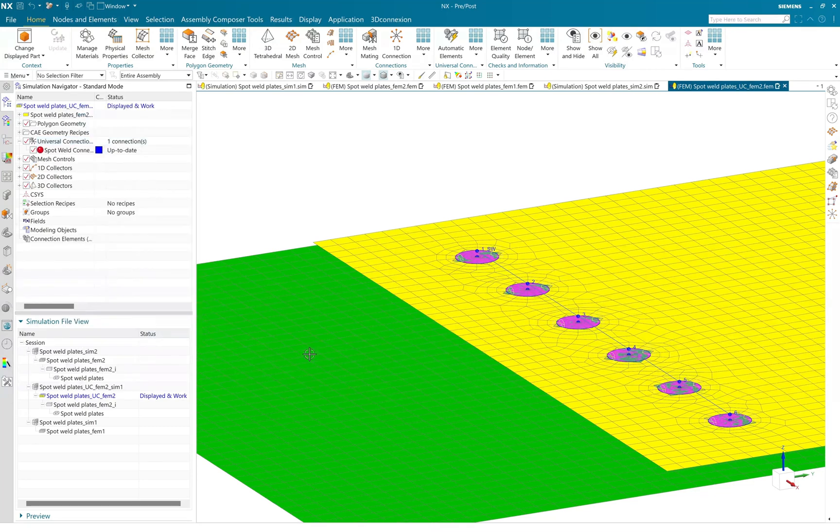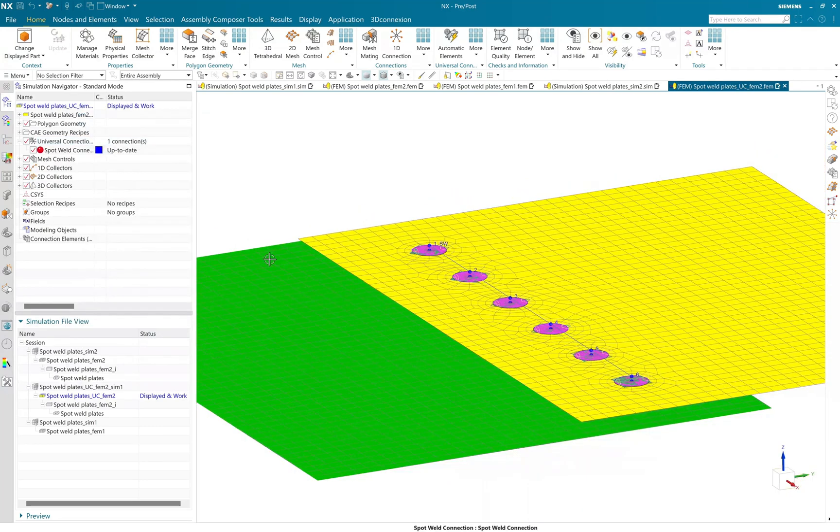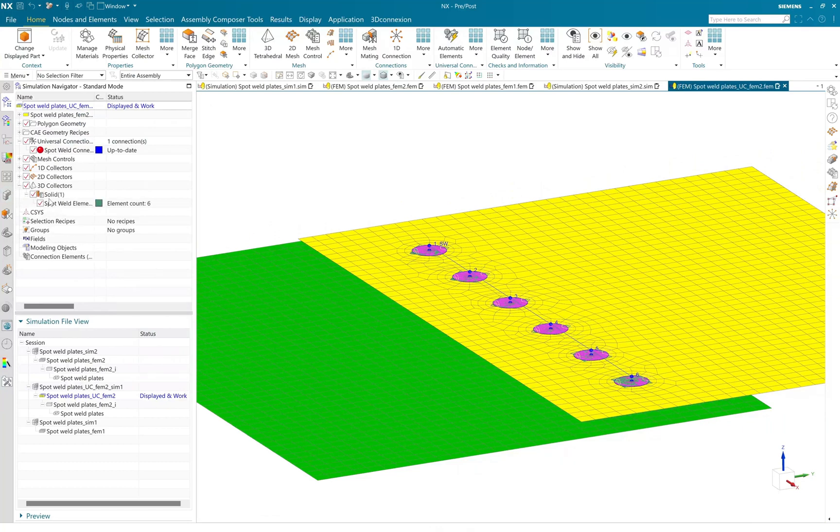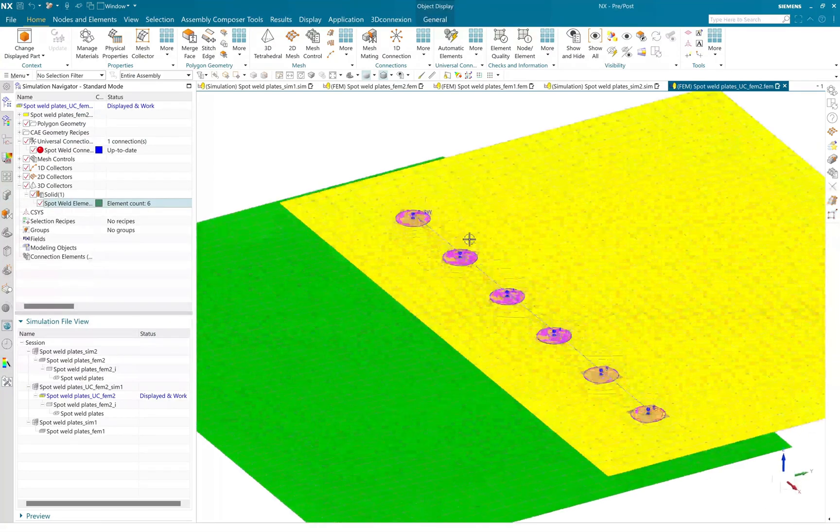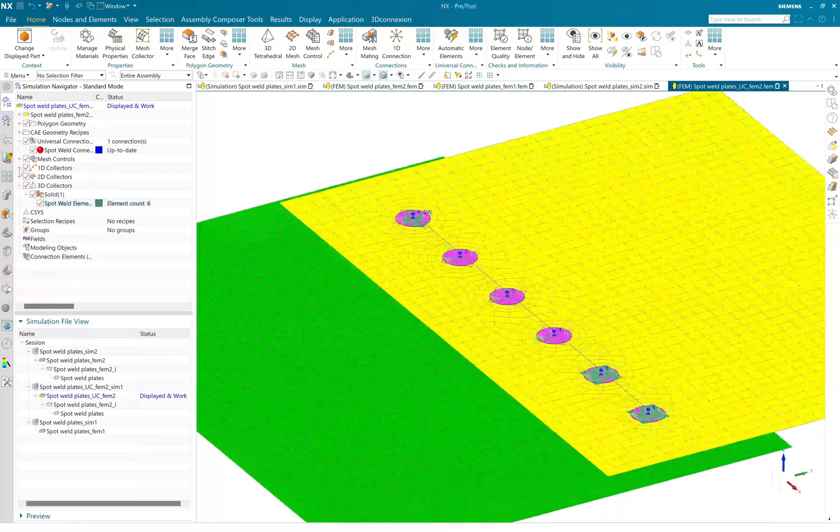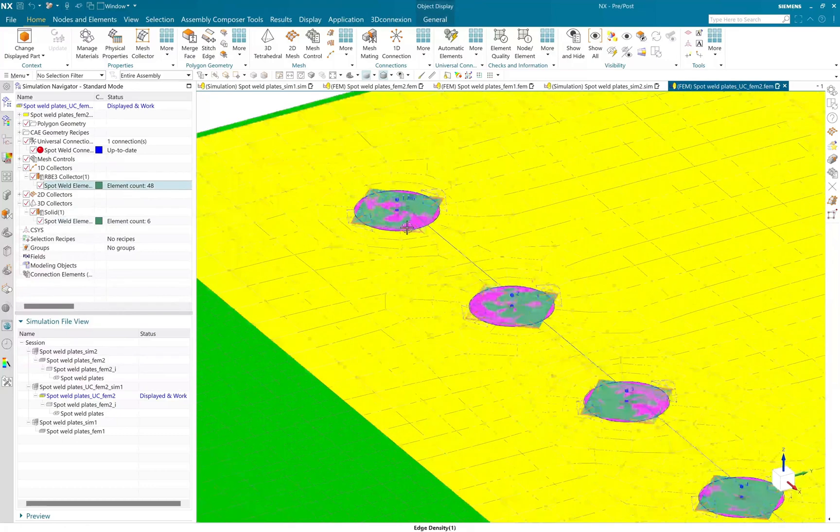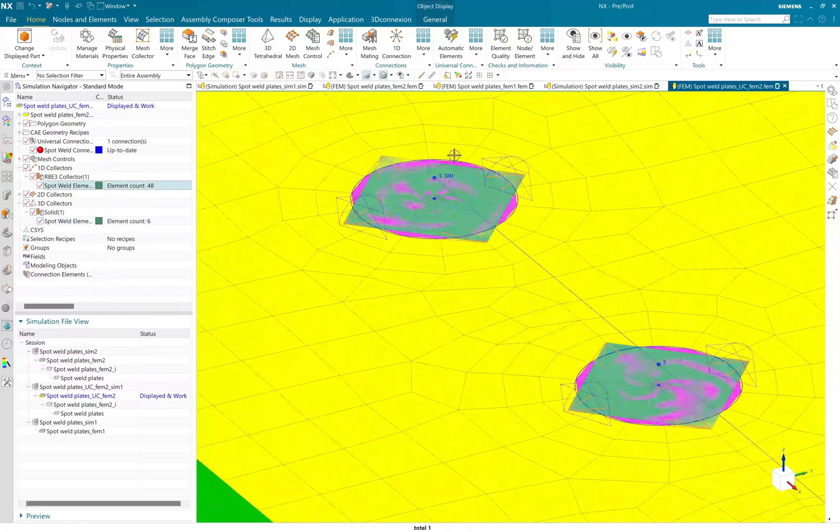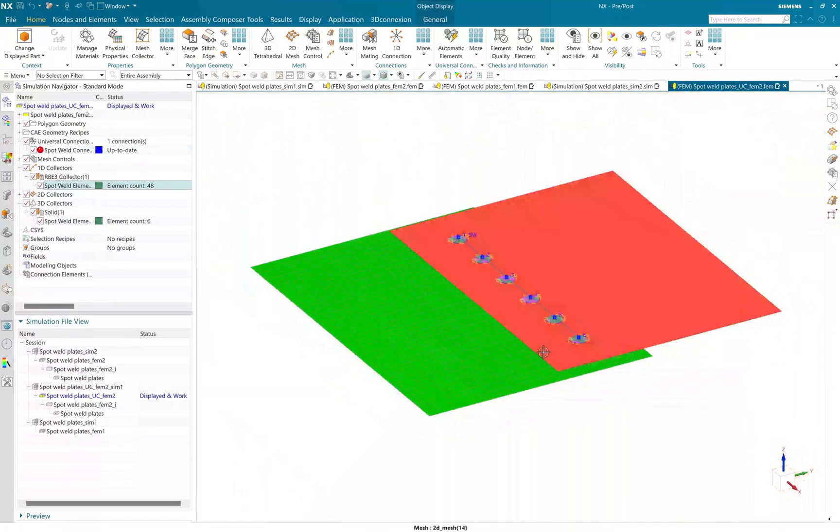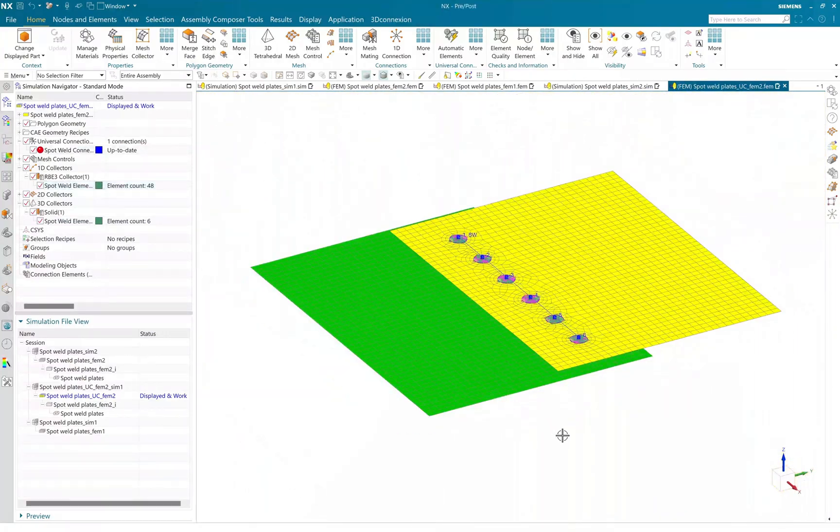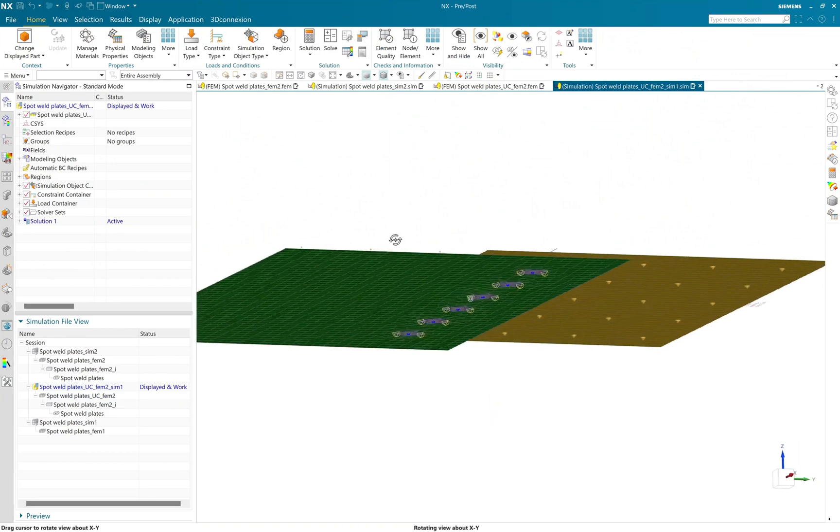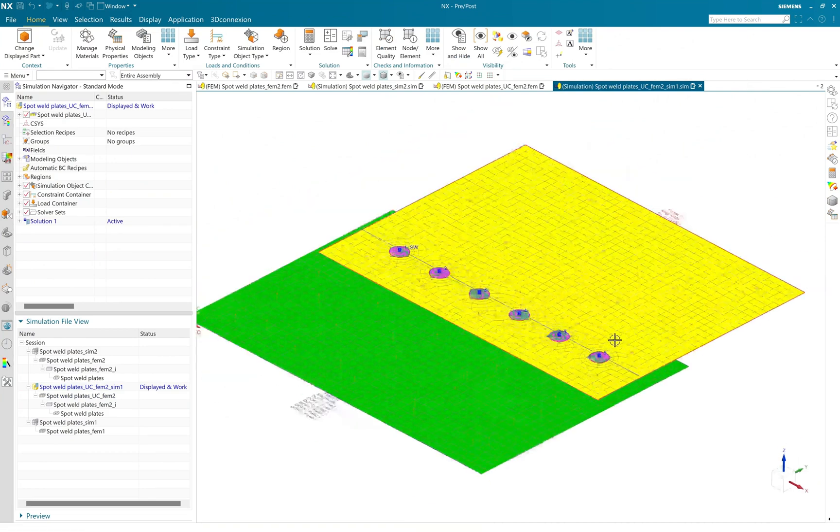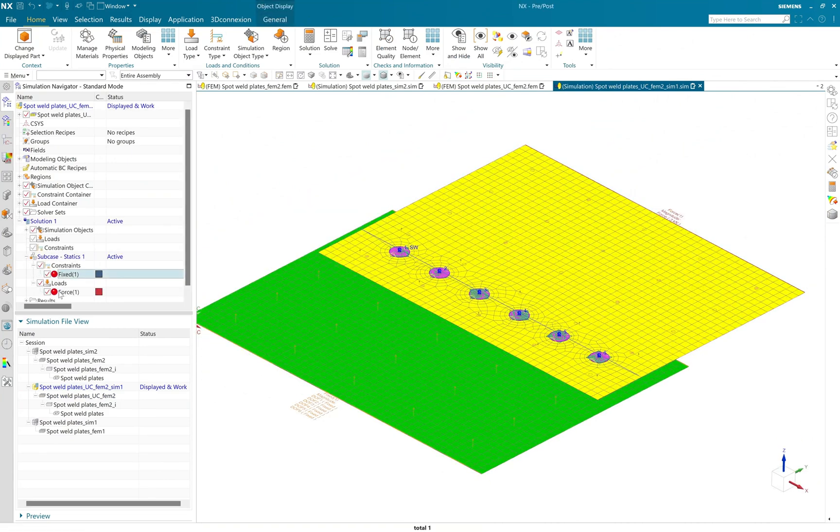We are going to use CHEX plus RBE3 type of element connections. Here you can see that software created a hex element and connected those hex elements to the RBE3 type of element to the spot weld faces.